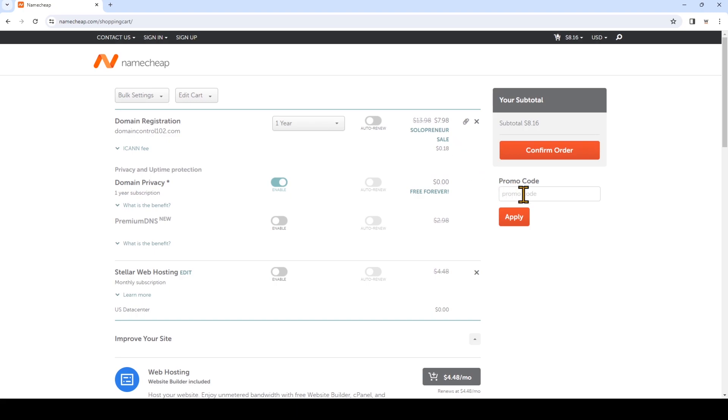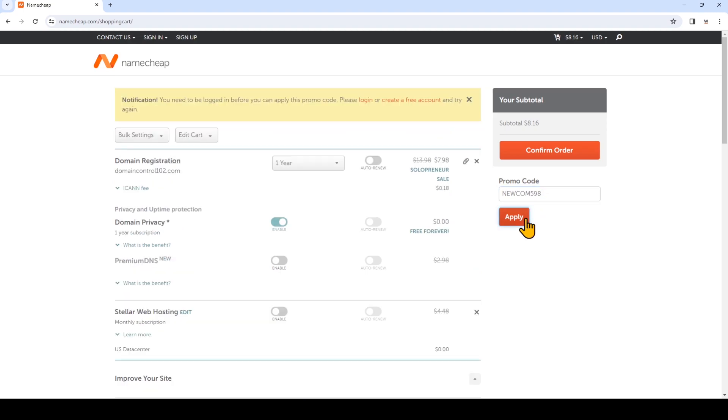So we want to go to promo code and paste that code that we copied earlier. If this code doesn't paste properly, you might need to go back and manually type in the code. We're going to click apply.